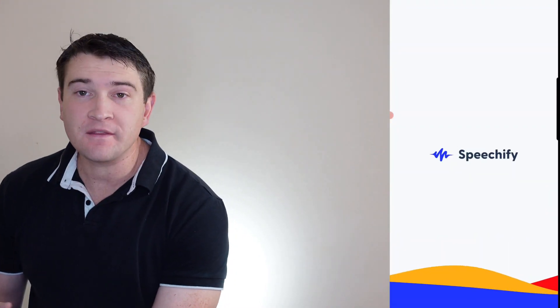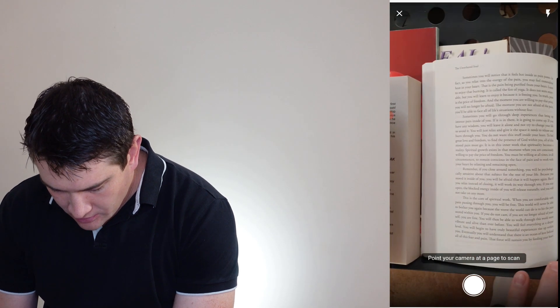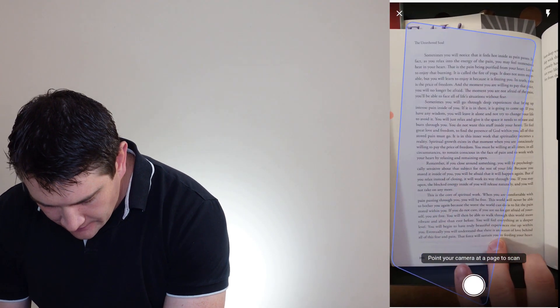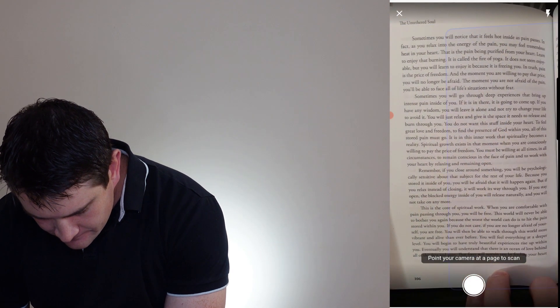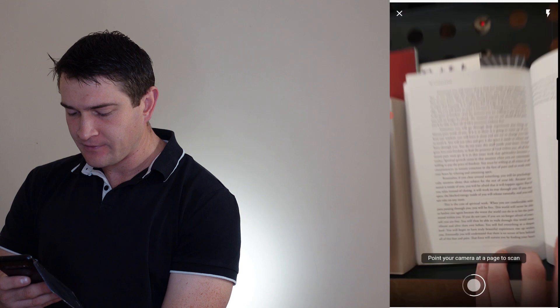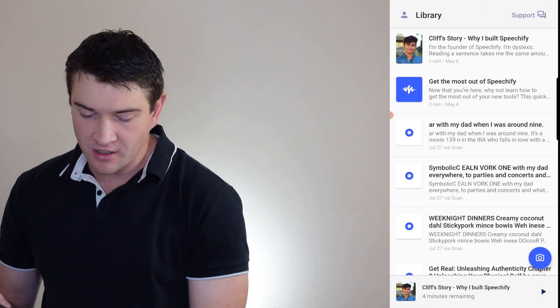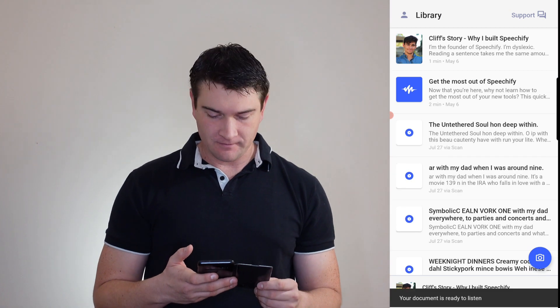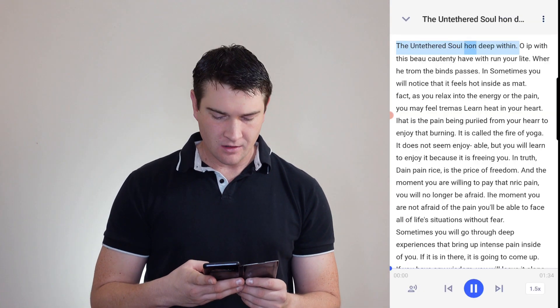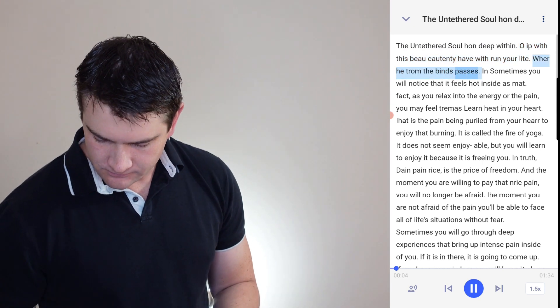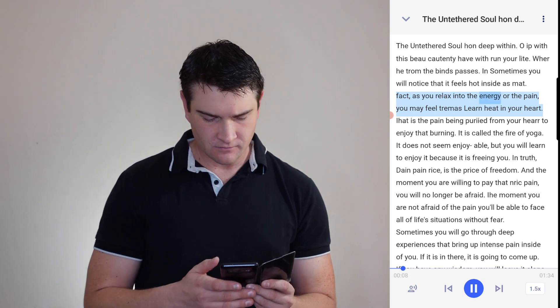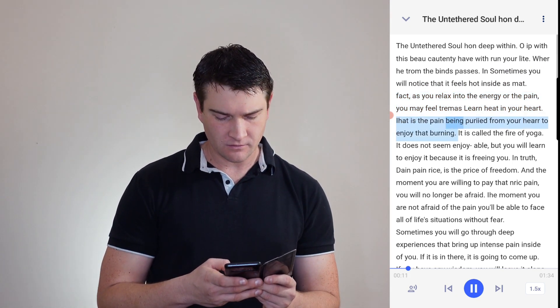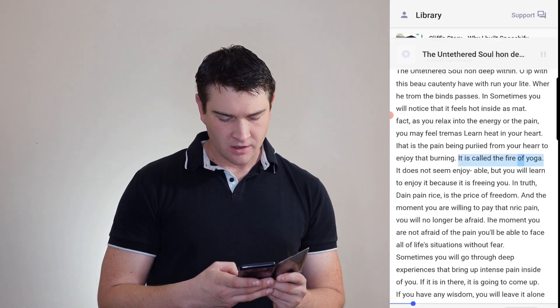The Untethered Soul. So give it another go with this one. Which I don't think is a hard book to read. It's very clear print. I'm not shaking or moving the camera that much as you can see. And we'll see what happens with this one now. 'Tethered Soul Han deep within. OIP with the spoke hot tea hat with Run Your Light. Working from the blind spots. And sometimes you will notice that it feels hot inside his map. In fact, as you relax into the energy or the pain, you may feel tremor and heat in your heart. I guess the pain being curied from your hair to enjoy the burning. It's called the fire of yoga. It does not seem enjoyable.'